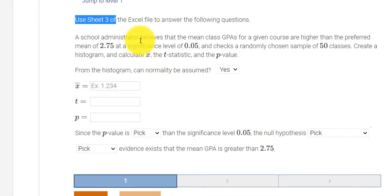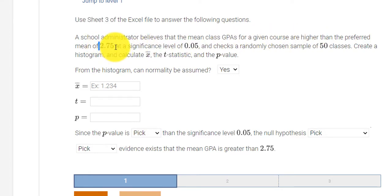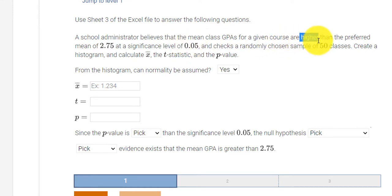All right, we have a school administrator. They believe the mean class GPA for a course is higher than the preferred mean of 2.75. So as soon as I see the words higher than, I know this is a right-tailed test.